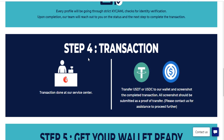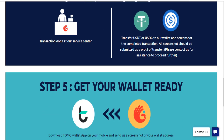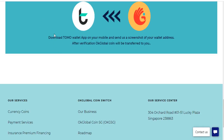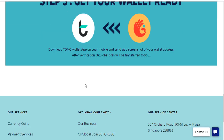Step four: transaction done at our service center. Transfer USDT or USDC to our wallet and screenshot the completed transaction. Step five: get your wallet ready. Download the wallet application on your mobile and send a screenshot of your wallet address. After verification, global coin will be transferred to you.